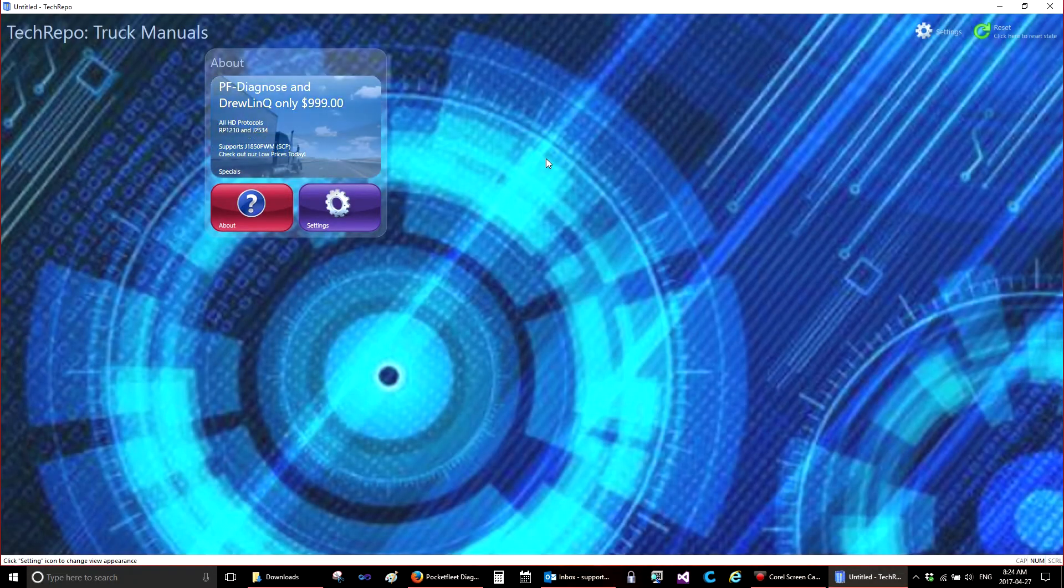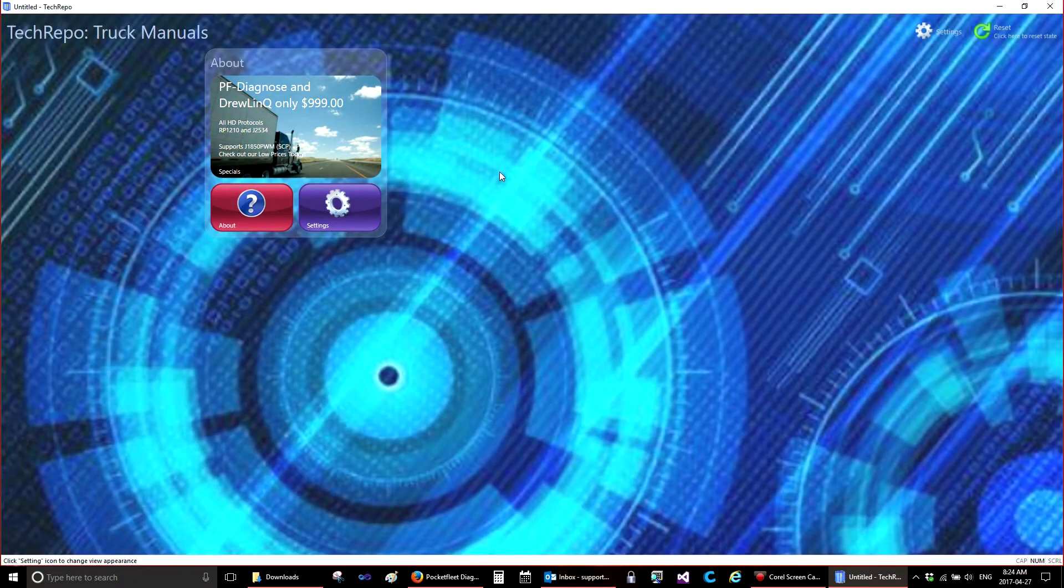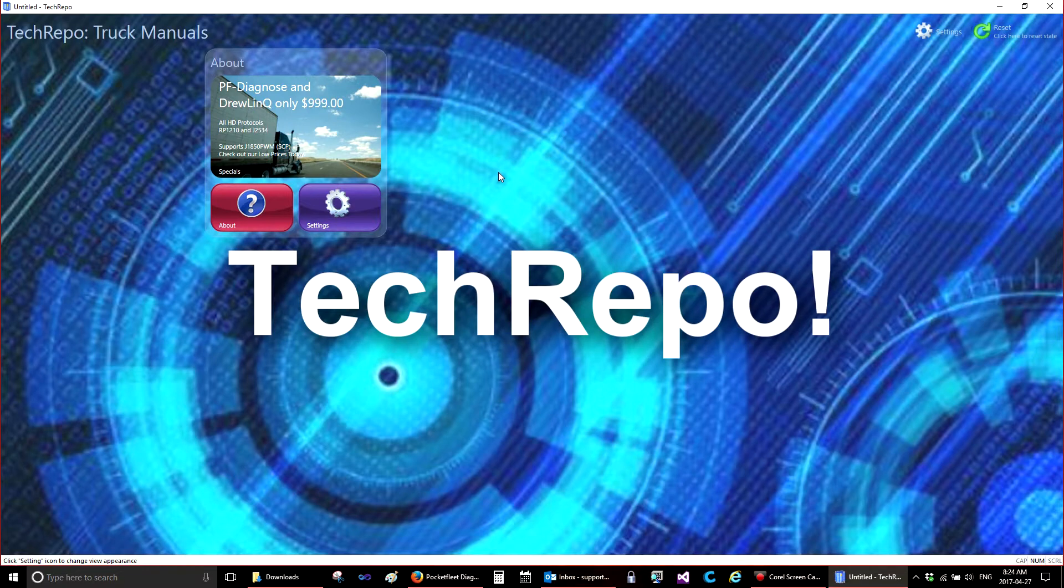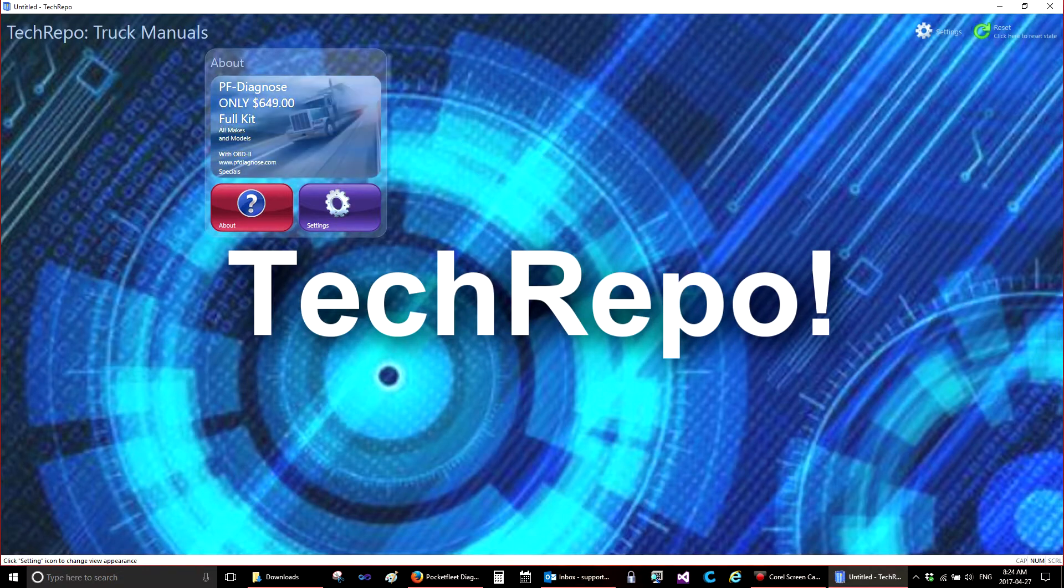Welcome to a quick tutorial on Tech Repo. The first thing you want to do when you open Tech Repo is register.